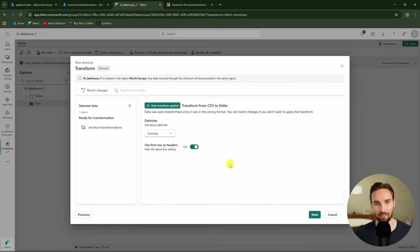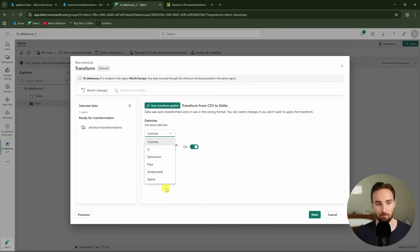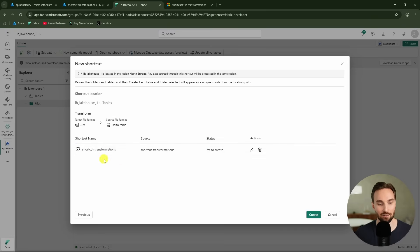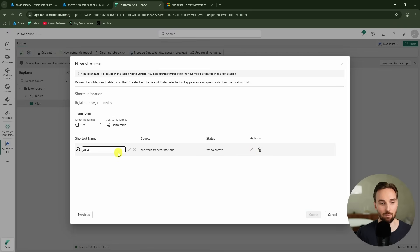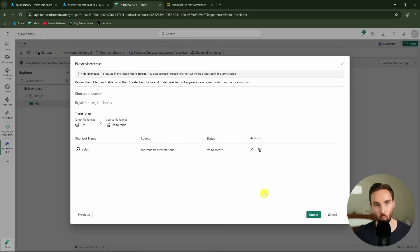Fabric will automatically detect that we have a CSV file there and not a delta table, so it tells us that we need to use shortcut file transformations to process that CSV file into a delta table. Here we can control that transformation — we can choose the delimiter, and since we have a comma we keep it as default — and then we select whether we have a header in that file. In our case we have a header. Clicking next allows us to rename the delta table that will result from this shortcut file transformation. I will name it "sales" and click create.